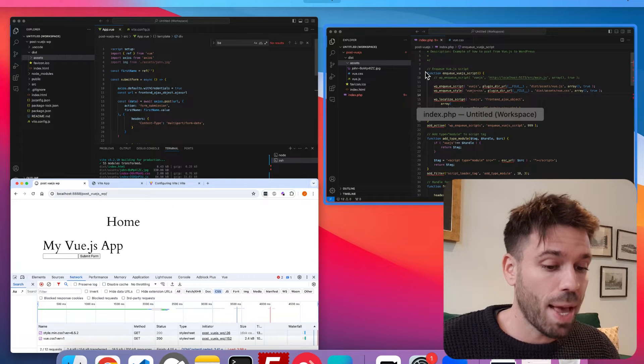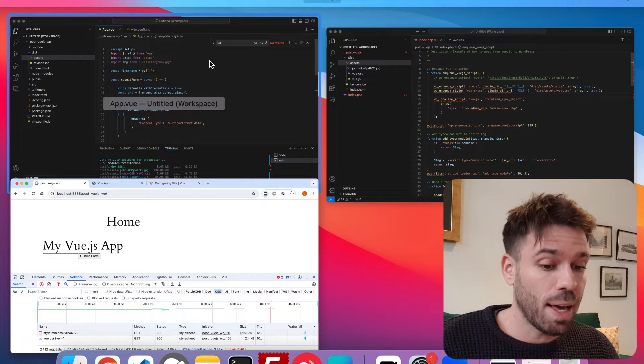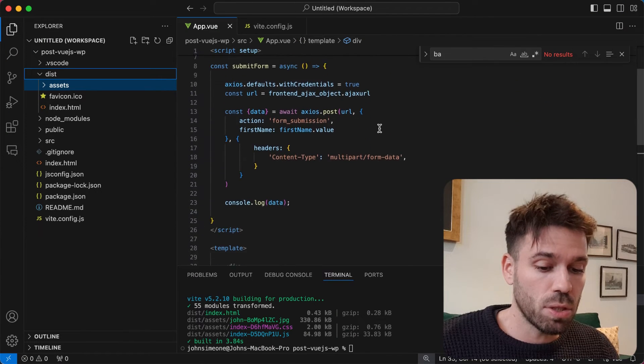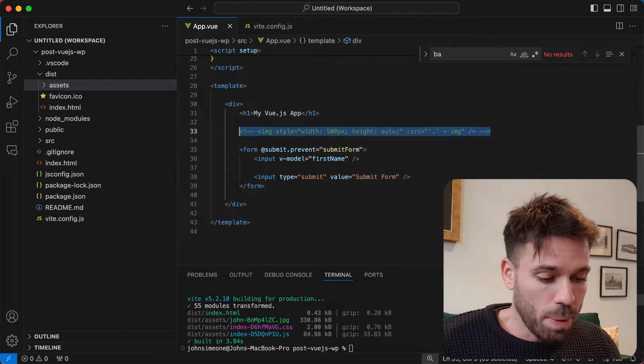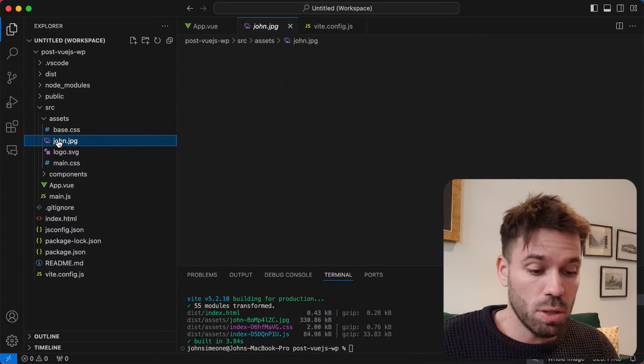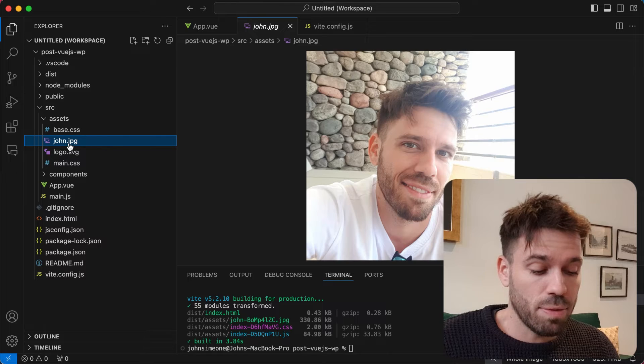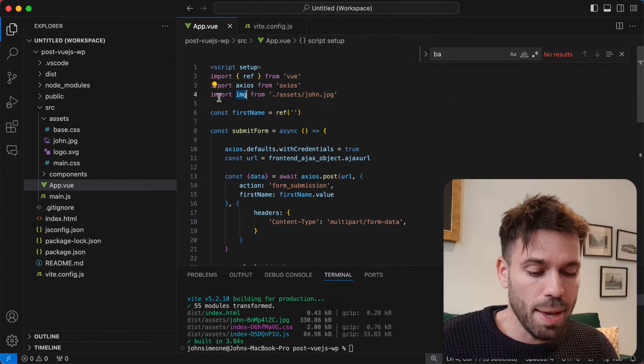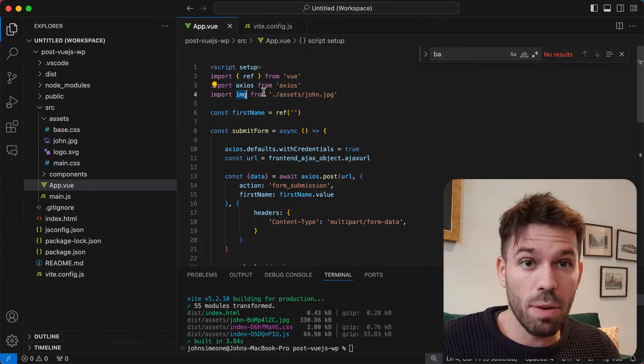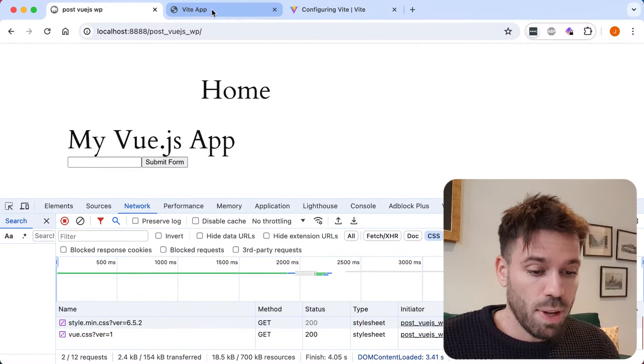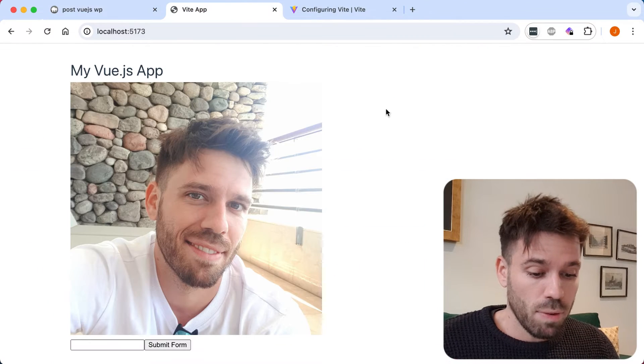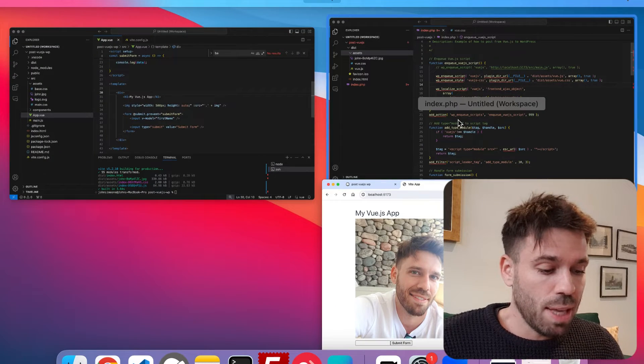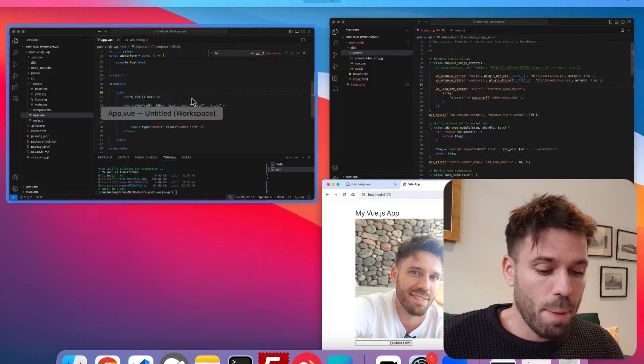But we need to have a look at what happens when we have an image in our Vue app. So let's just quickly uncomment this image. We've got this john.jpg file here, just an image, and that import gets the path to that image. We'll have a look at my development server and we'll see there's this image.